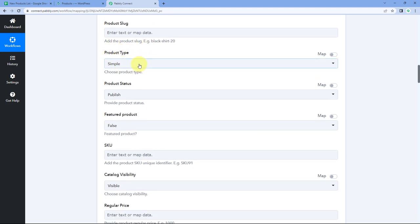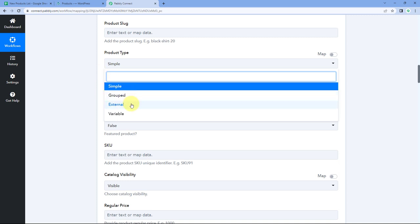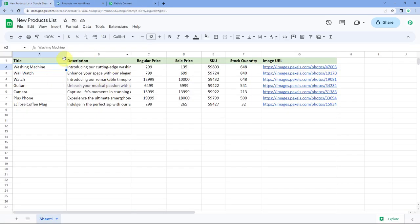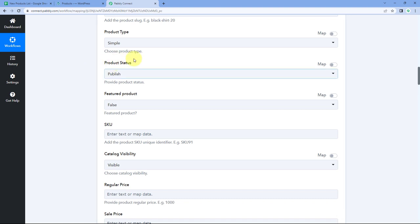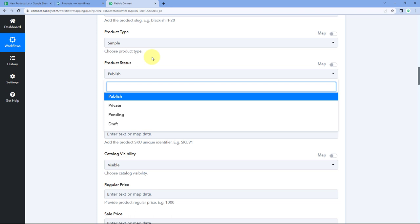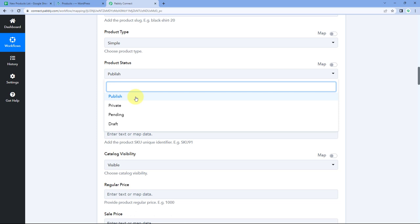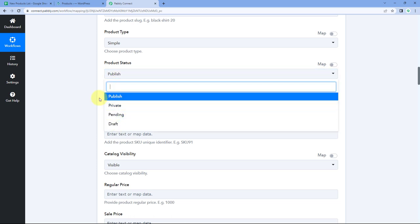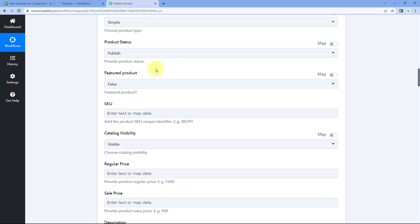For product status, select 'Publish' to directly publish products on the WooCommerce store — or select draft, private, or pending as preferred. For featured product, select false since we are not creating featured products. Then for SKU, map the SKU response received from Google Sheet. For catalog visibility, keep it as 'Visible.'